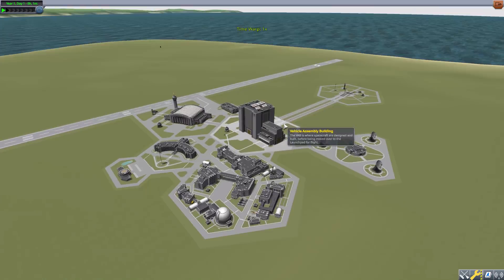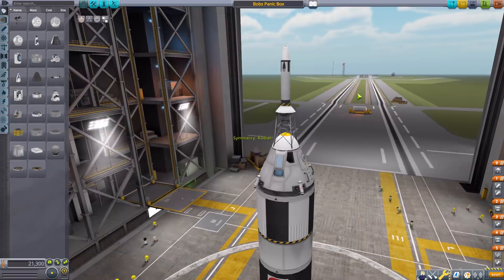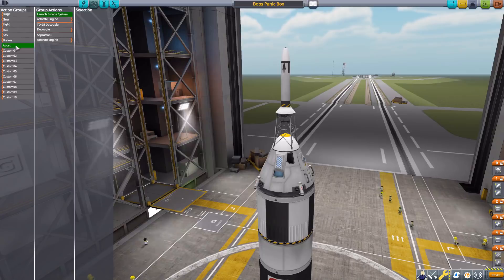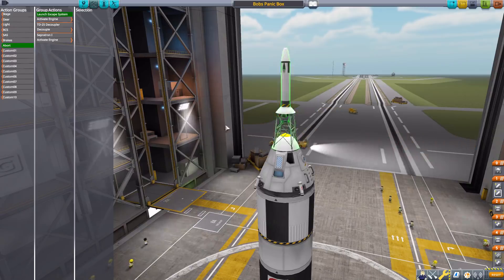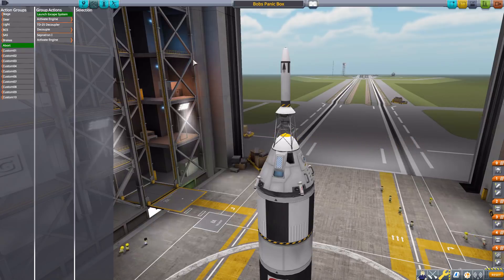Let's go back into our Bob's Panic Box save file and jump right into the VAB to take a look at how you use this. Let's load up my crappily built rocket for testing and start by talking briefly about the abort action group, because that is what this mod activates. Whatever you have in the abort action group is what will trigger when something bad happens, which means this mod is basically compatible with every parts mod out there — so long as it can go into an action group, this mod can activate it.